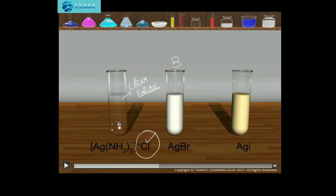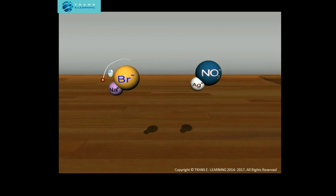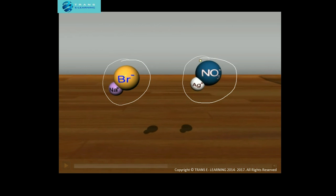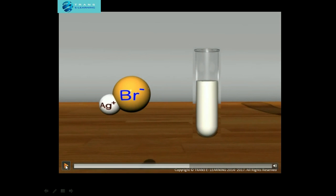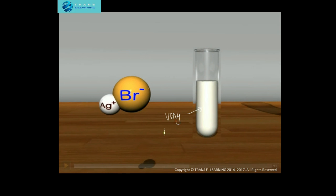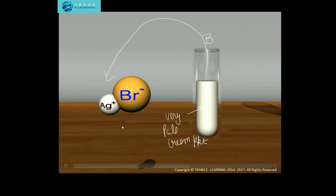Now zooming into test tube B, we see one molecule of sodium bromide and one molecule of silver nitrate. As opposite charges attract, the silver ion and bromide ion combine, resulting in the formation of a very pale cream precipitate of silver bromide. On adding a few drops of silver nitrate solution to sodium bromide, the formation of this pale cream precipitate detects the presence of bromide ion.